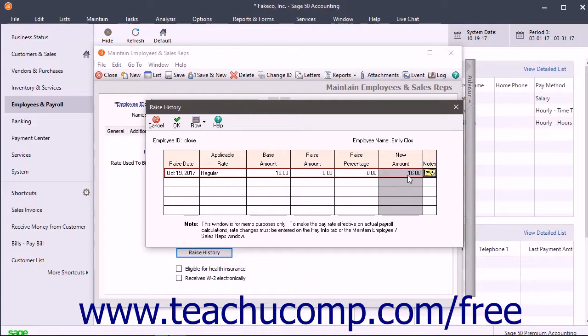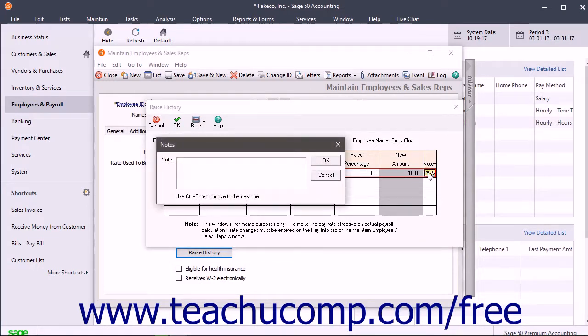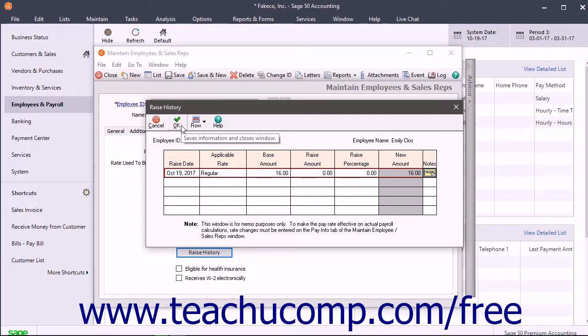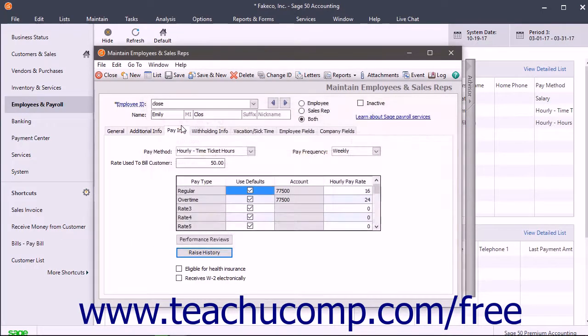To add a note about the raise, click the Note button to the right of the row and then enter the note into the Notes window that appears. Click the OK button in the Notes window after entering the note if needed. Then click the OK button in the Raise History window to save the pay raise information.